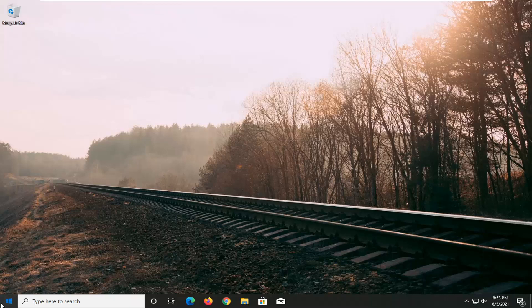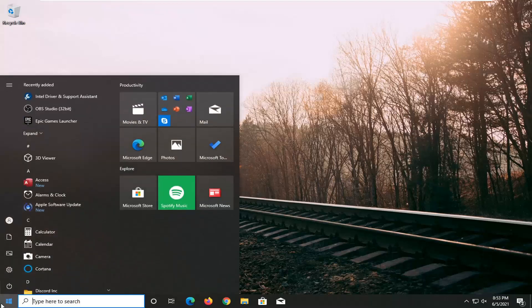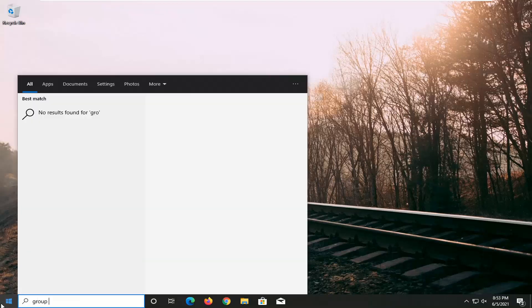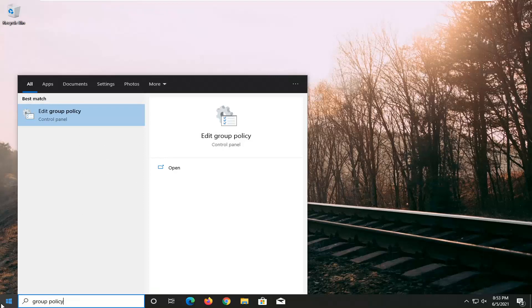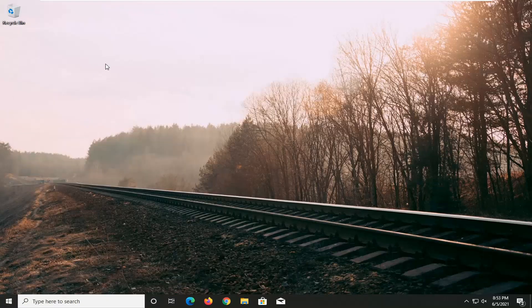So all you have to do is open up the start menu, type in group policy, best match should come back with edit group policy. Go ahead and open this up.